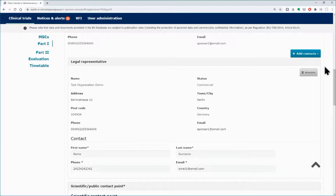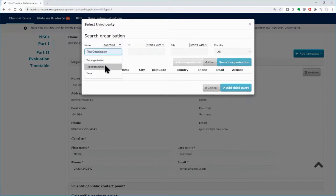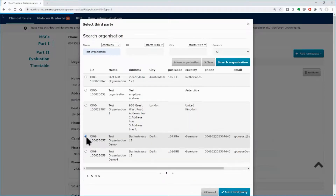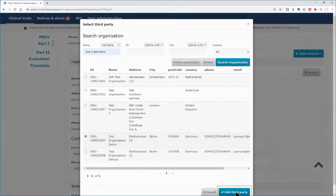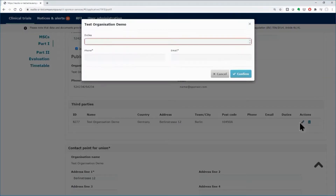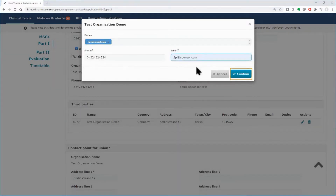Last, you can add the third party in case tasks or functions on the trial have been delegated to third parties. In the pop-up window, as you did previously with the legal representative, use the search functionality to find the organization. Select it from the results and click on the Add Third Party button. Scroll down to find the area dedicated to the third party, and click on the pencil icon to add the duties and contact details. Fill in the required fields and click on the Confirm button.